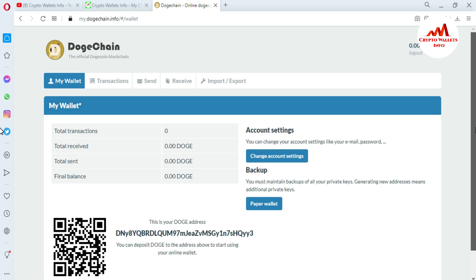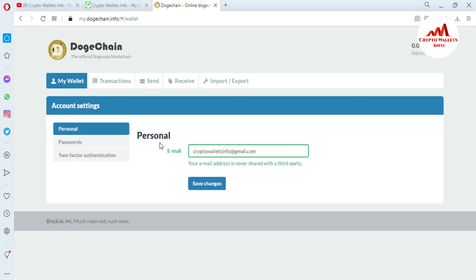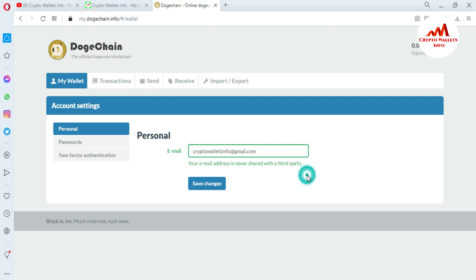If you also want to change your email address, you can use the same Account Settings option. Under Personal Information you can see your current email address. Simply write your new email address there and click Save Changes — your new email will then be shown.